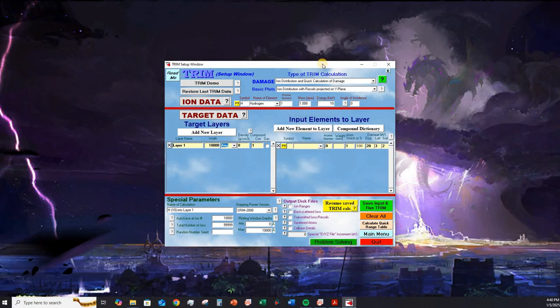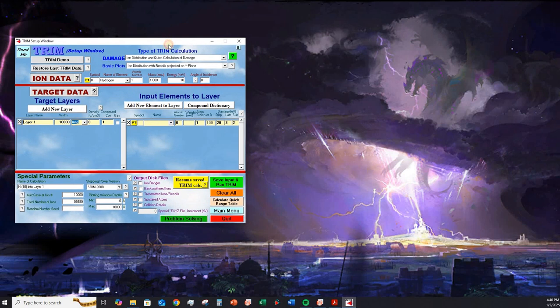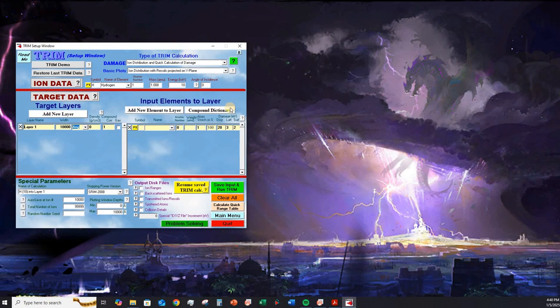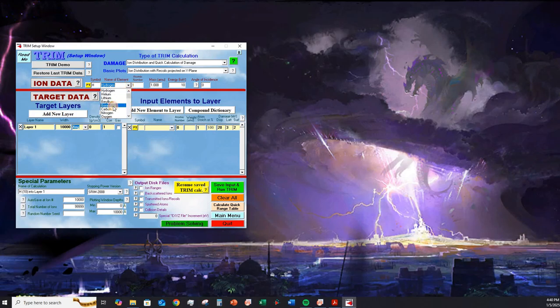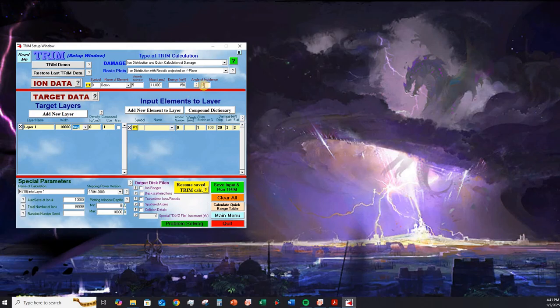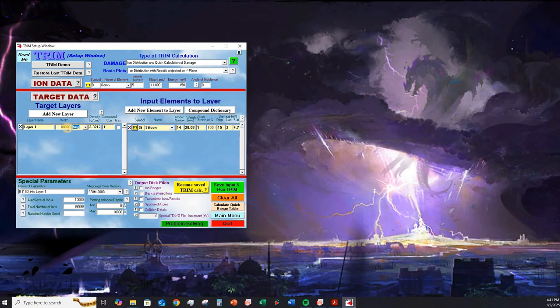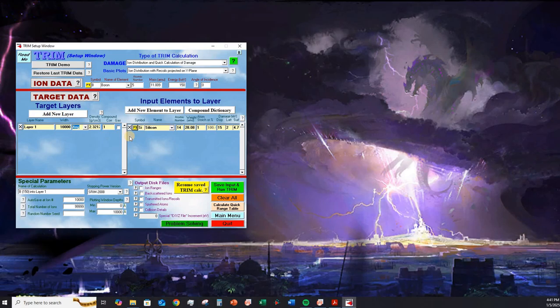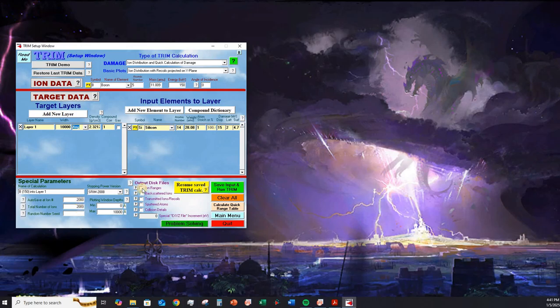We click on the TRIM calculation. Move the window slightly to the side. Let us assume that I want to perform the boron ion implantation simulation using the SRIM and TRIM software. Here we select the dopant. In our case, it's boron. And in my case, I'm going for an energy of 150 kilo electron volts. Then you also have the option of entering the angle of incidence. Here, I'm keeping zero for our simulation case. The target layer in my case is going to be silicon. And we want to see the depth profile down to 10,000 angstrom or 1,000 nanometers or 1 micrometer.